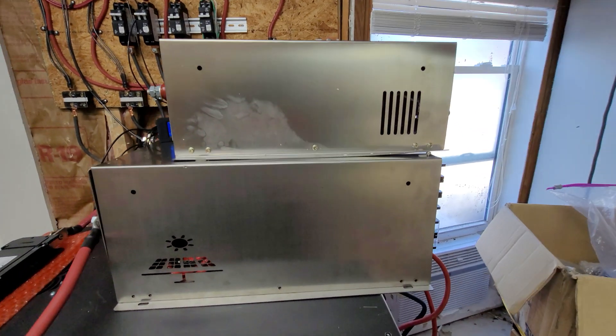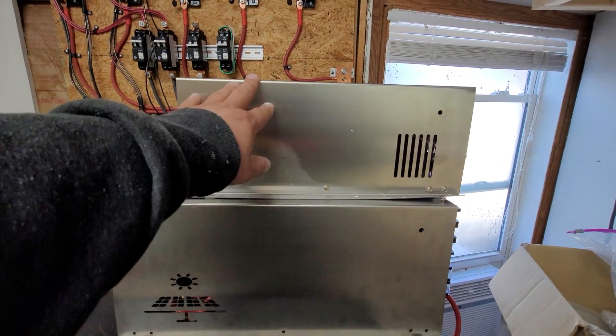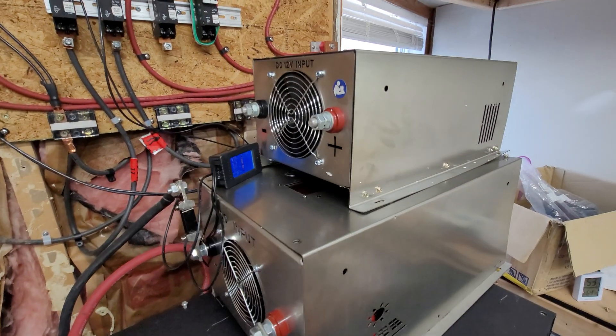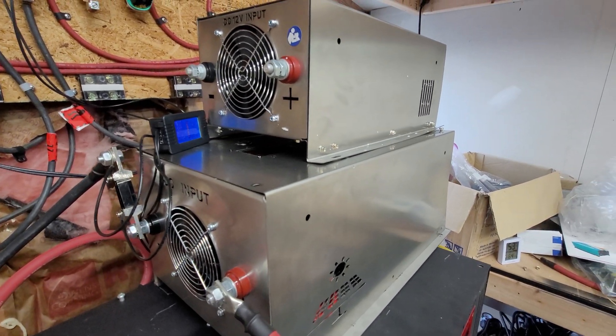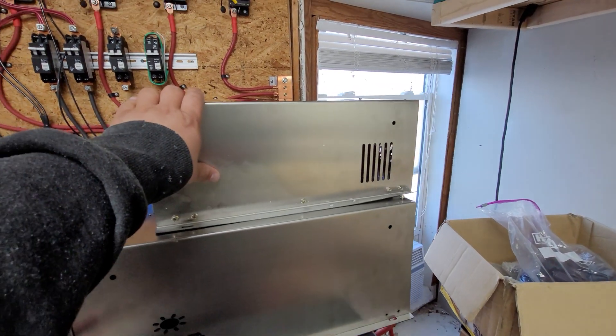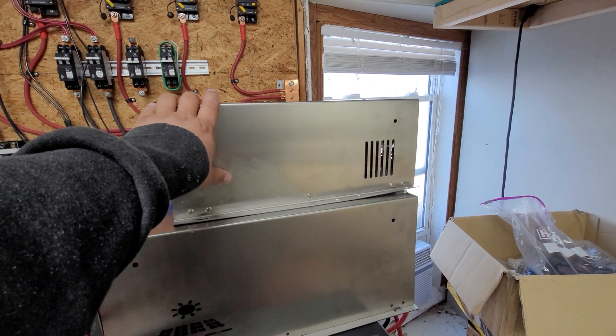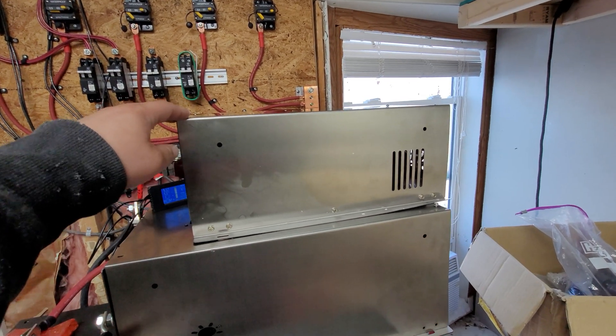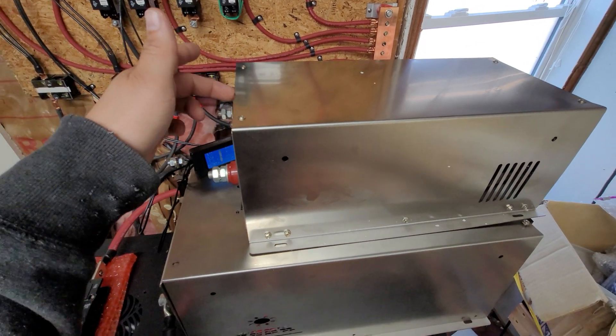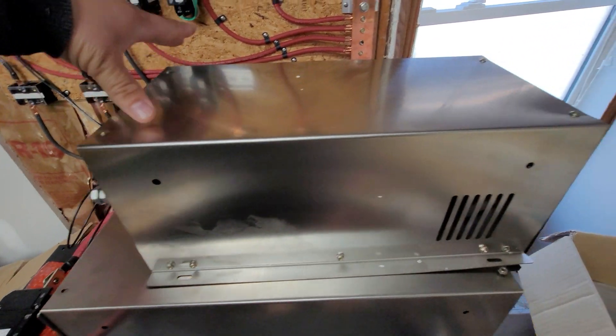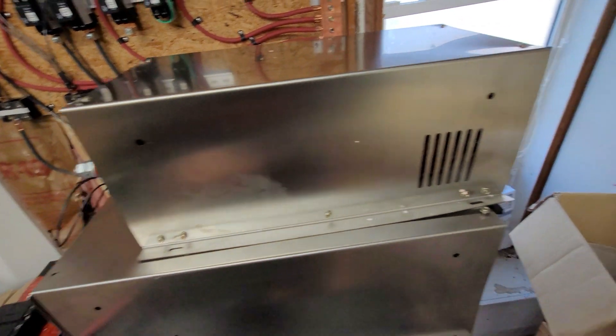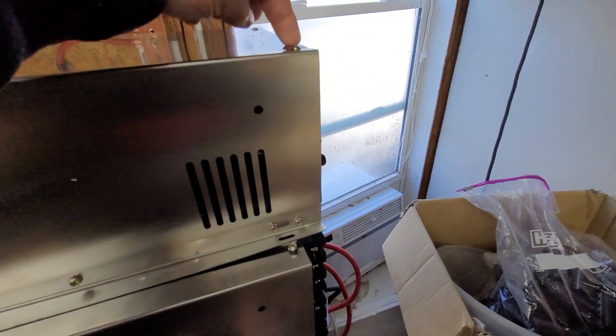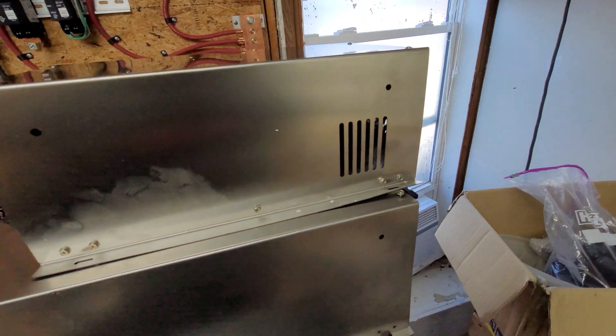So yes, this is a Power Jack 6,000 watt inverter. And from the rear, you notice they look pretty similar. This is the case that I actually picked out. Originally, I wanted the black case. However, Power Jack doesn't make the black case anymore. So I chose this design here that has the fold-in ends that are connected with these screws here. And then I chose the larger screws for strength on the top here versus the shorter screws.